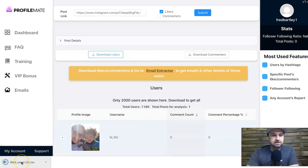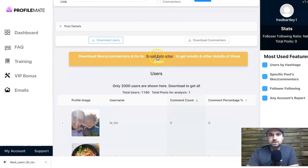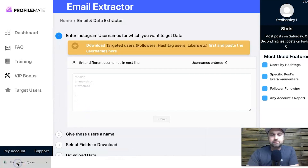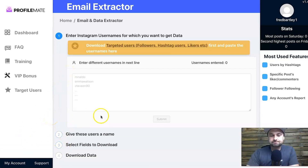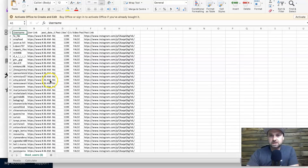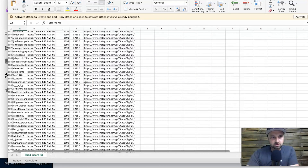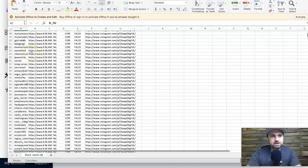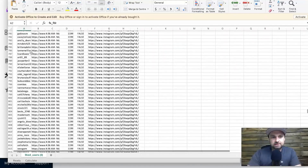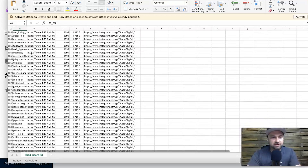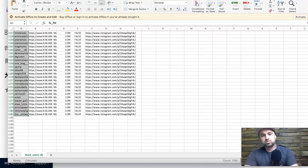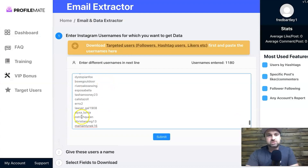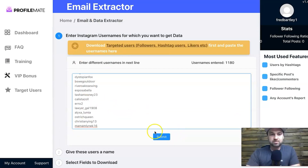Once this step is done, you can download the likers and you'll have a nice list. The second step is to go to 'Email Extract' and press OK. Then open up the list of people you just downloaded — it'll take a second. Here we have all 1,180 in there. You then click on the top one, come down to the bottom, highlight all of them in your spreadsheet program (Numbers, Excel, etc.), then come back into Profile Mate and dump them all in and press Submit.